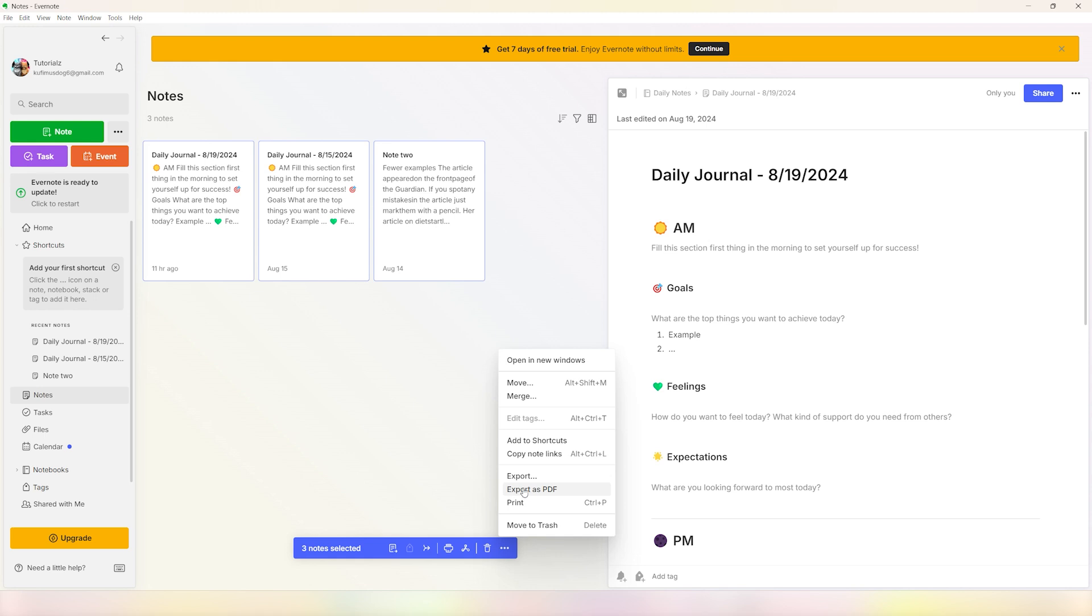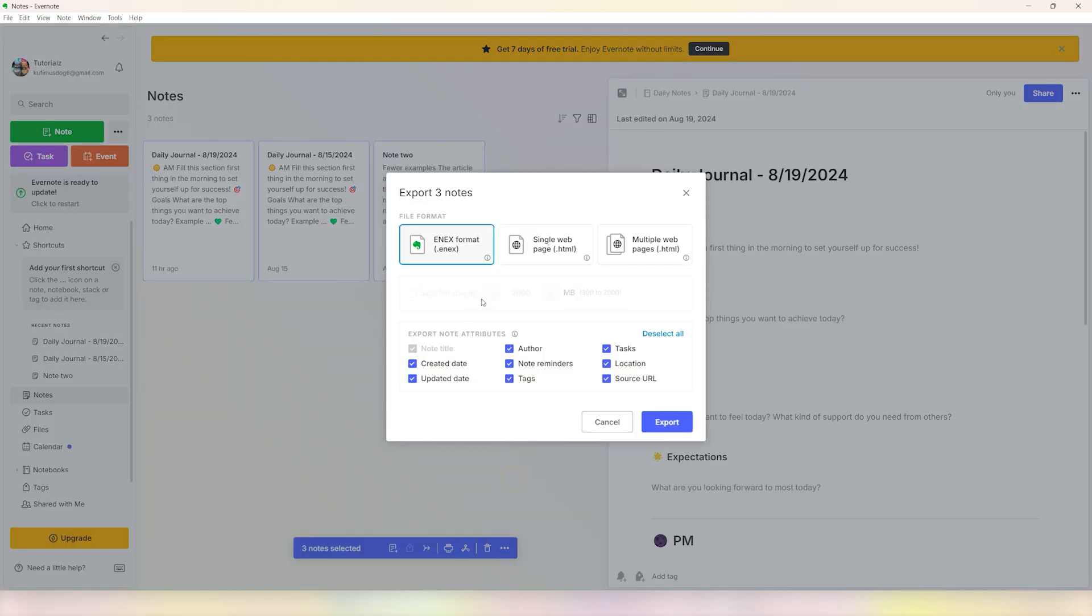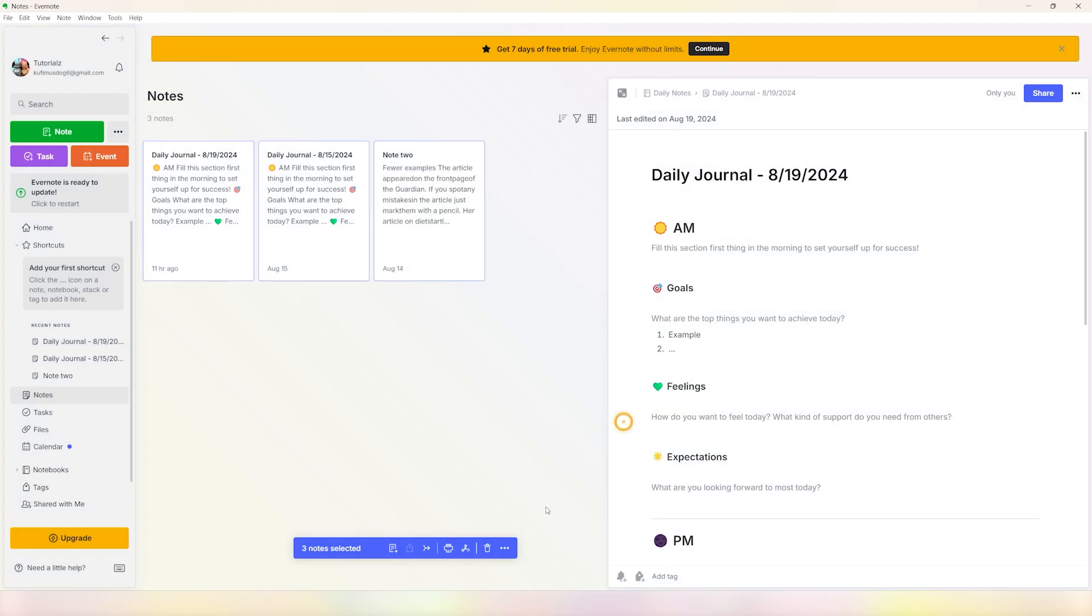see a multitude of options. You can either export them into other formats like the Evernote format, which is easy if you have an Evernote application set up on your other devices as well. But if you just want